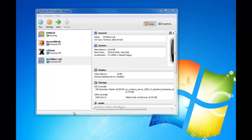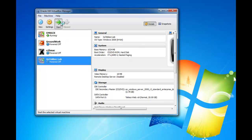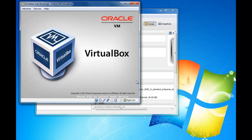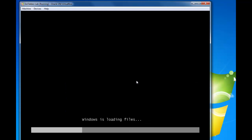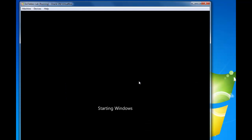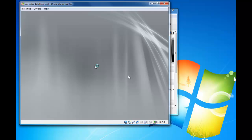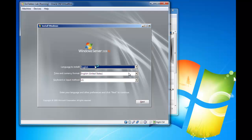Now that you've got your VirtualBox machine created, we just start the virtual machine. In the earlier demonstration, we added the CD-ROM to the disk, so that's what it's booting into now.